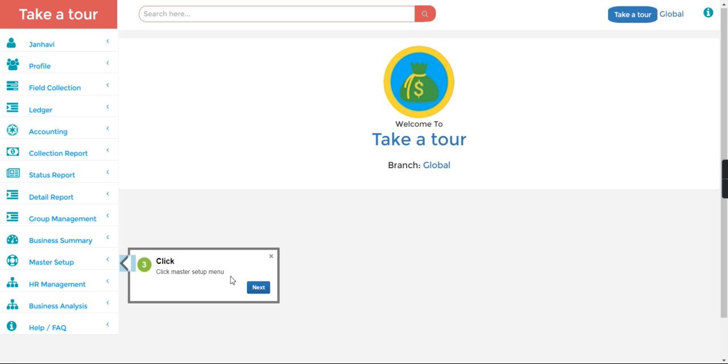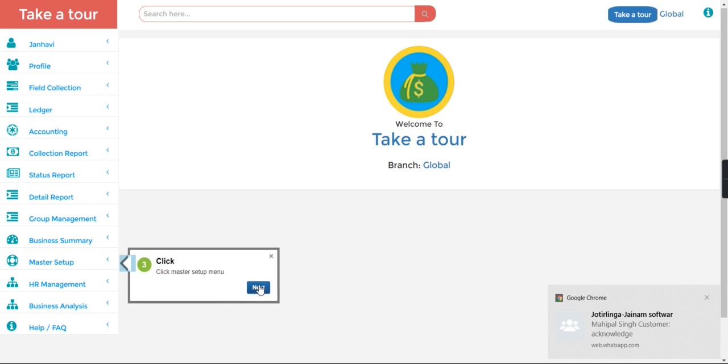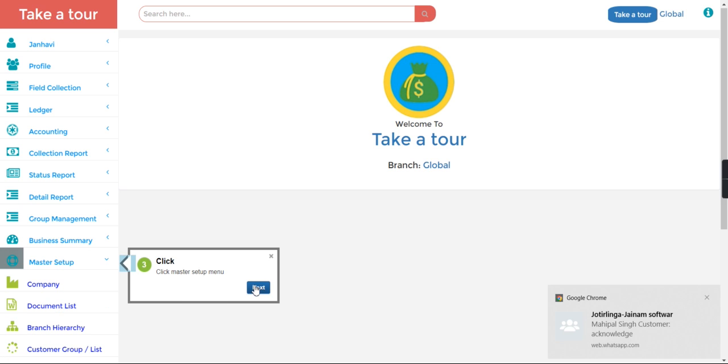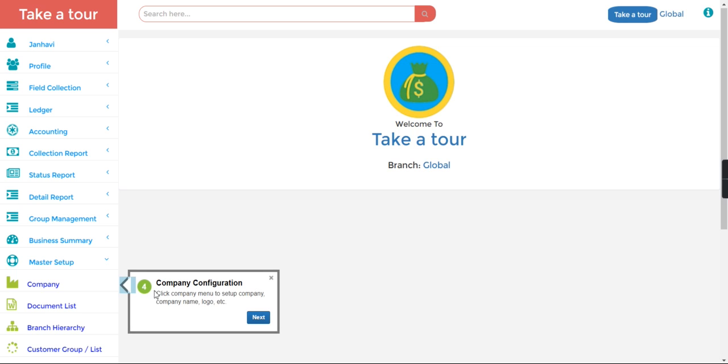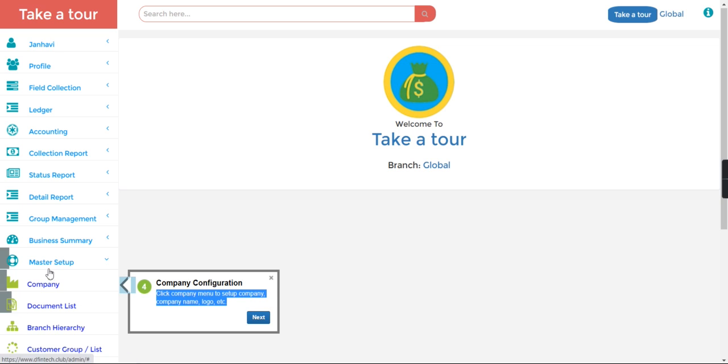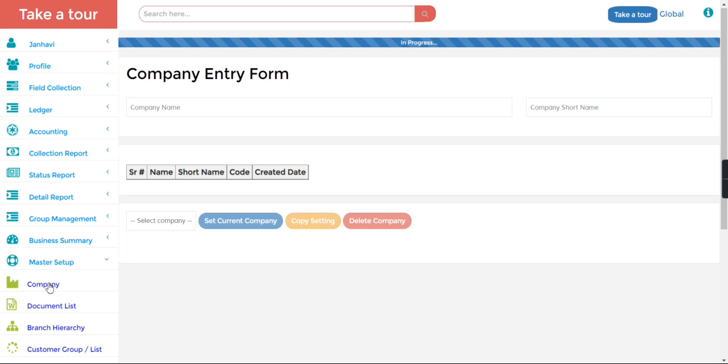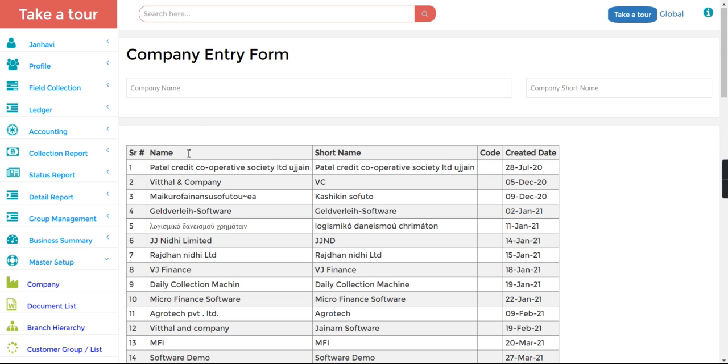You can click the Master Setup menu. Here you can click Master Setup, then next, click to next. Here you can see click Company menu, setup company, company name, logo. So you need to click here Master Setup, Company.